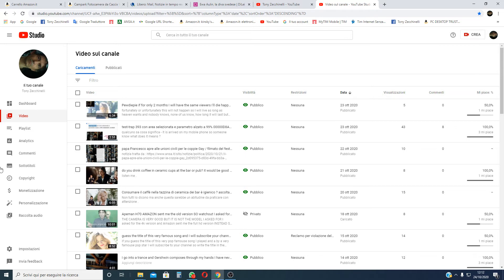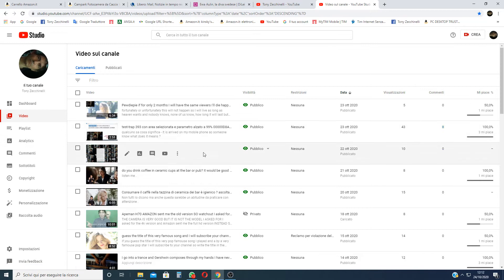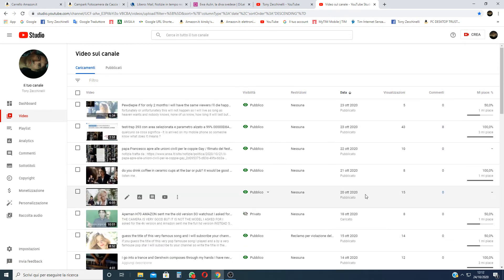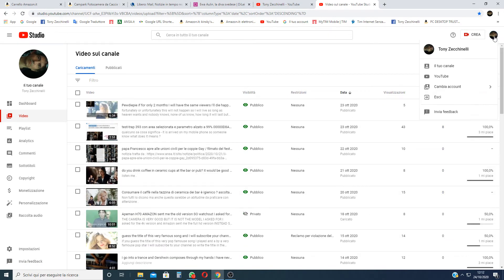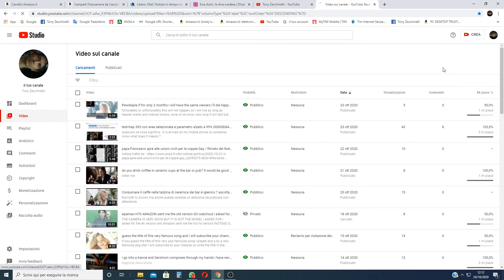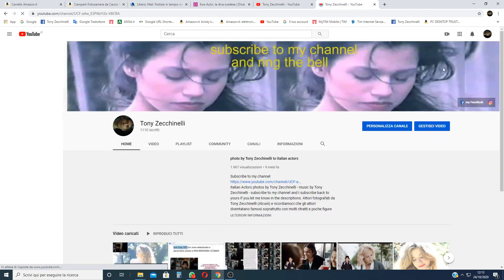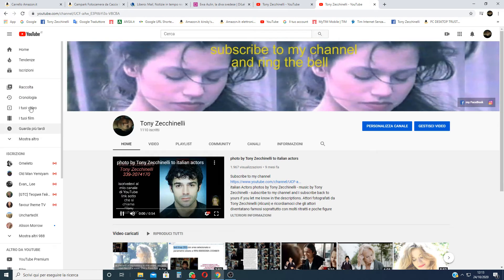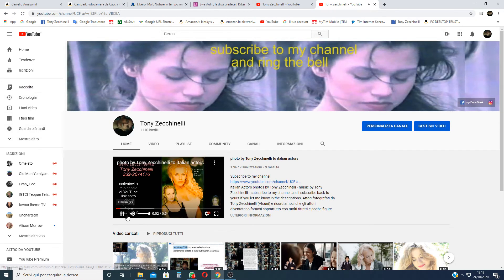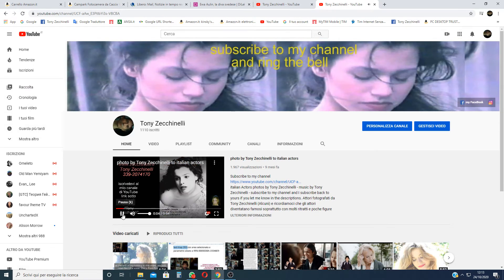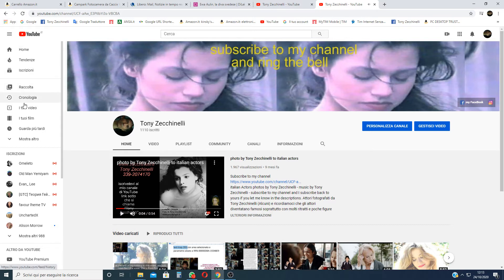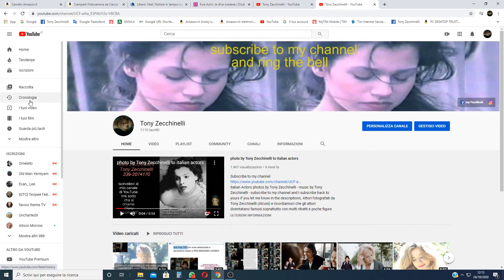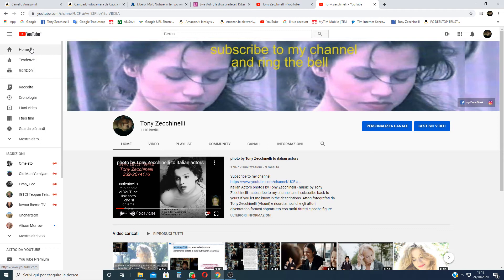So you can't find it here, not here, but you have to go there, maybe here, and you find silent. You find this column and you find raccolta. Sorry, it is written in Italian.